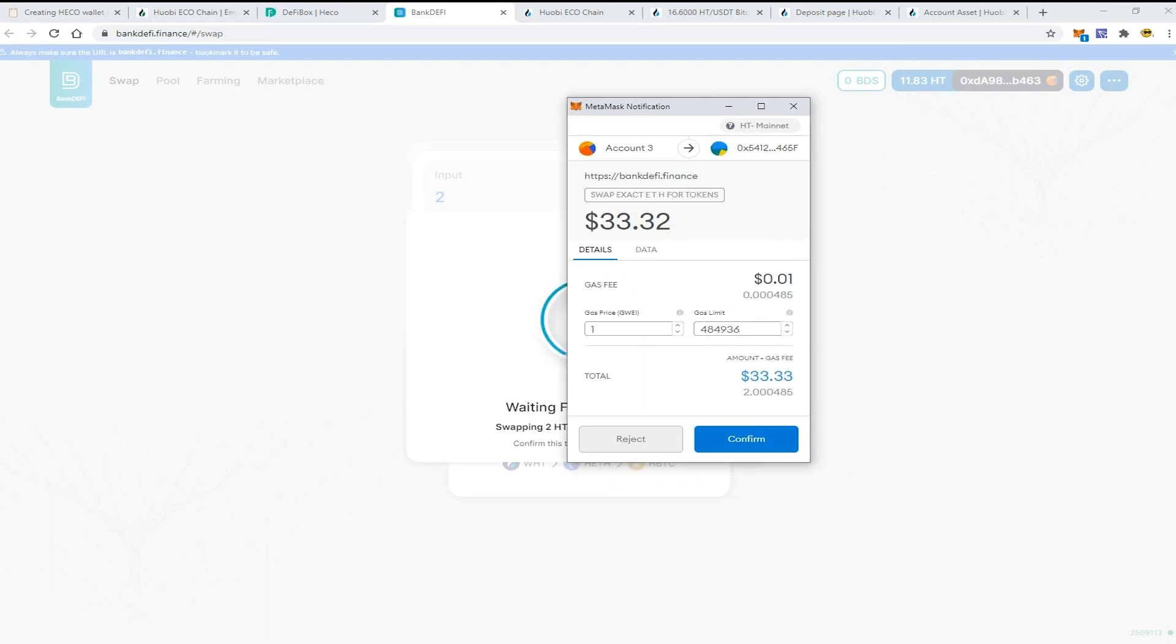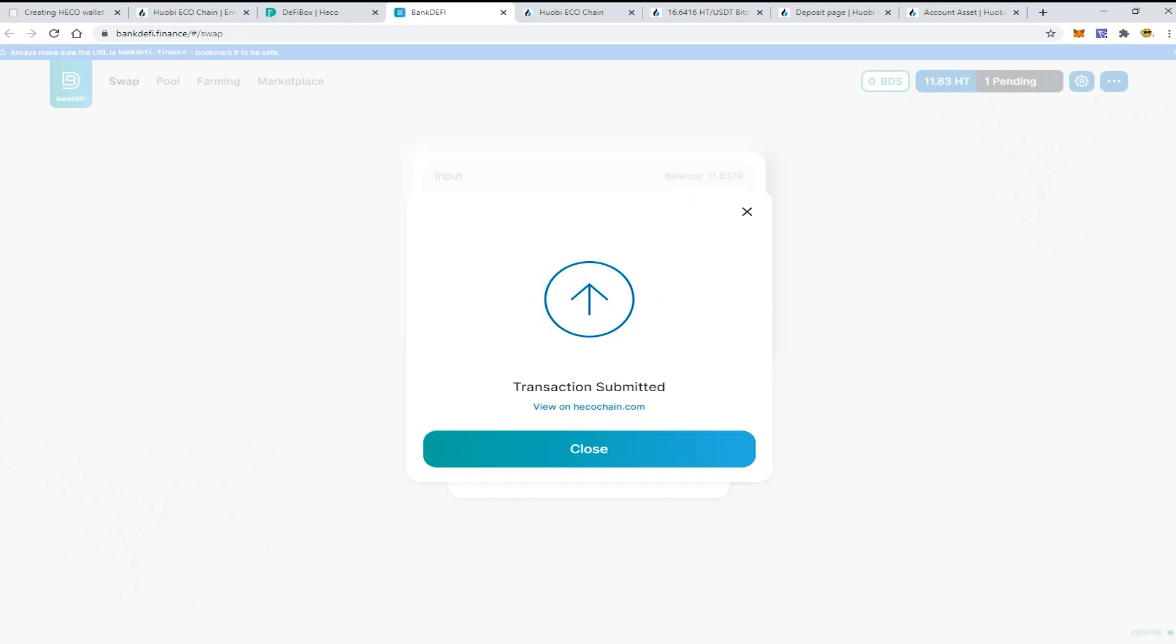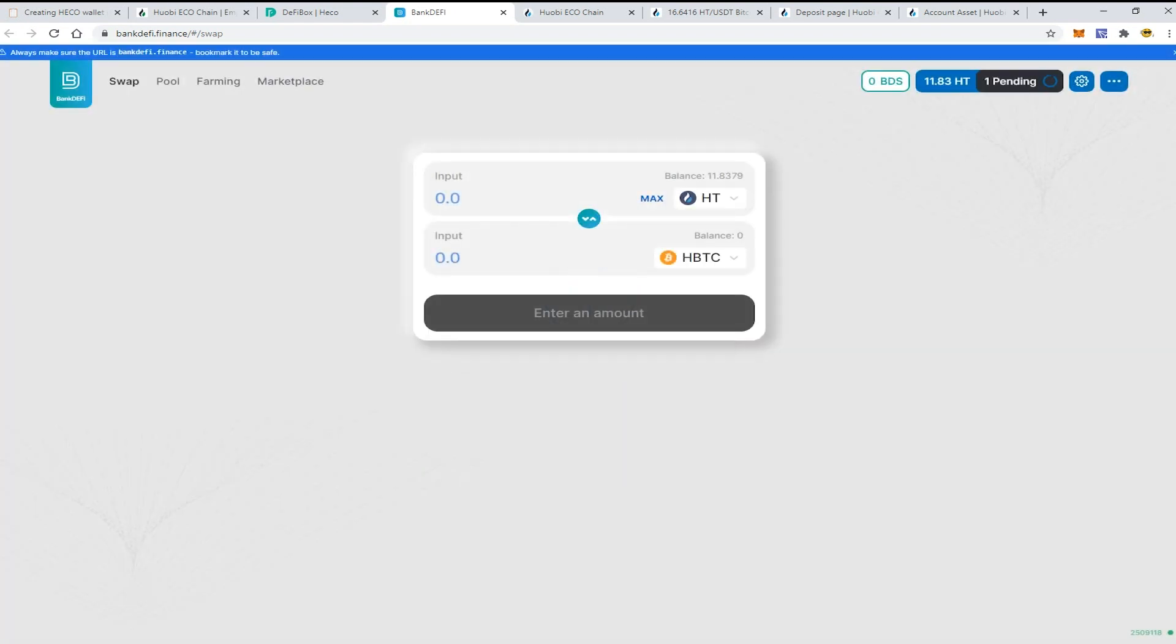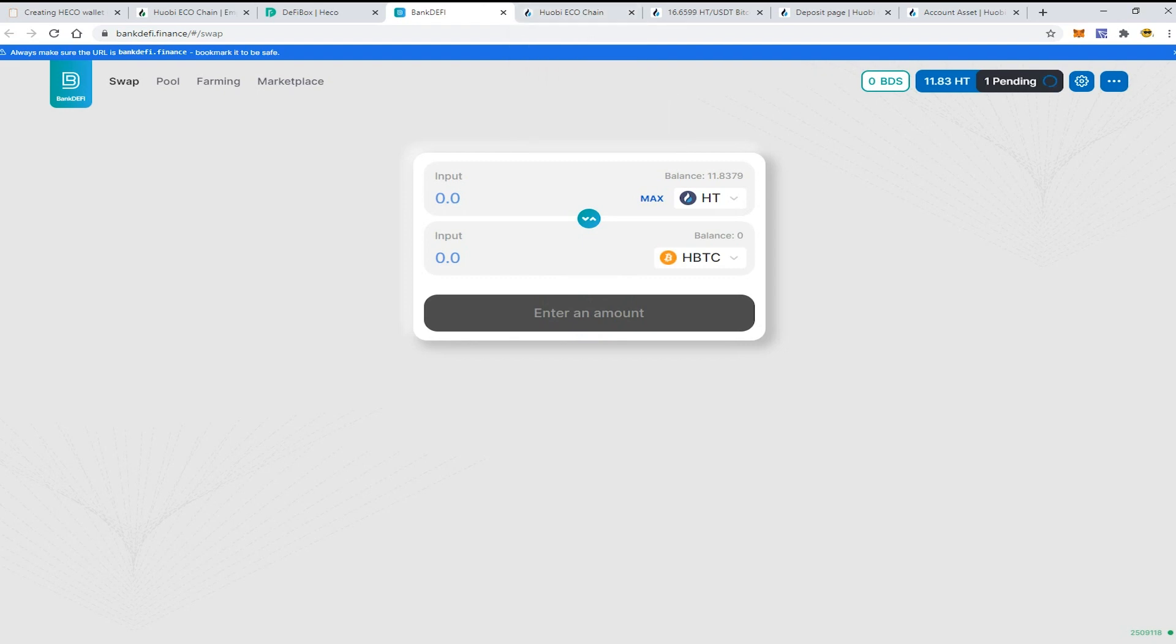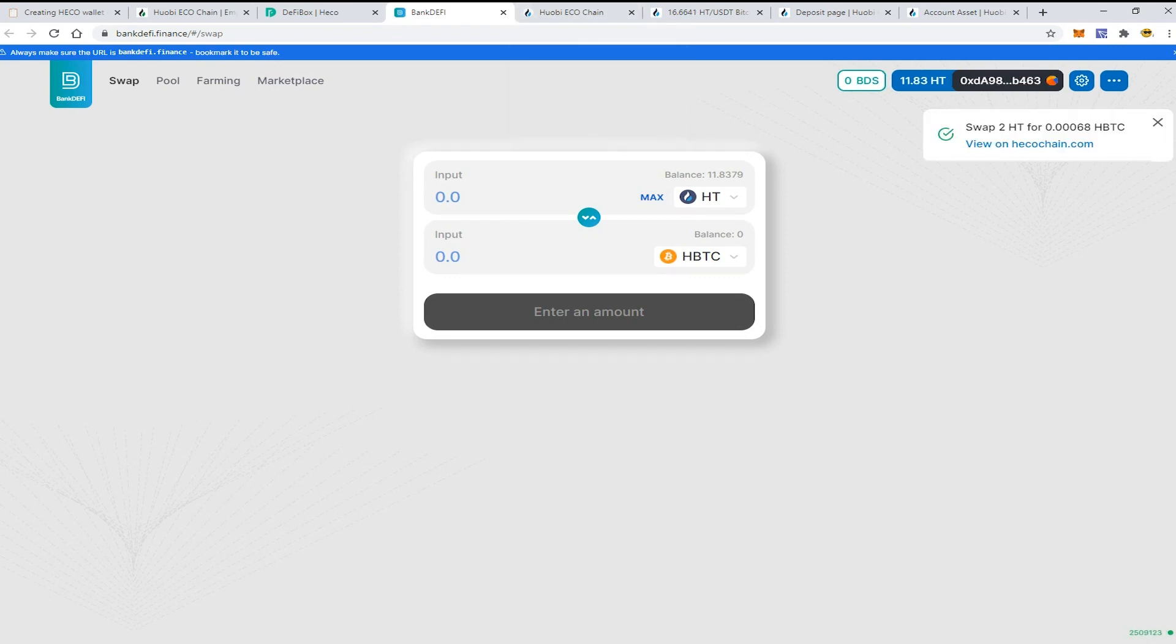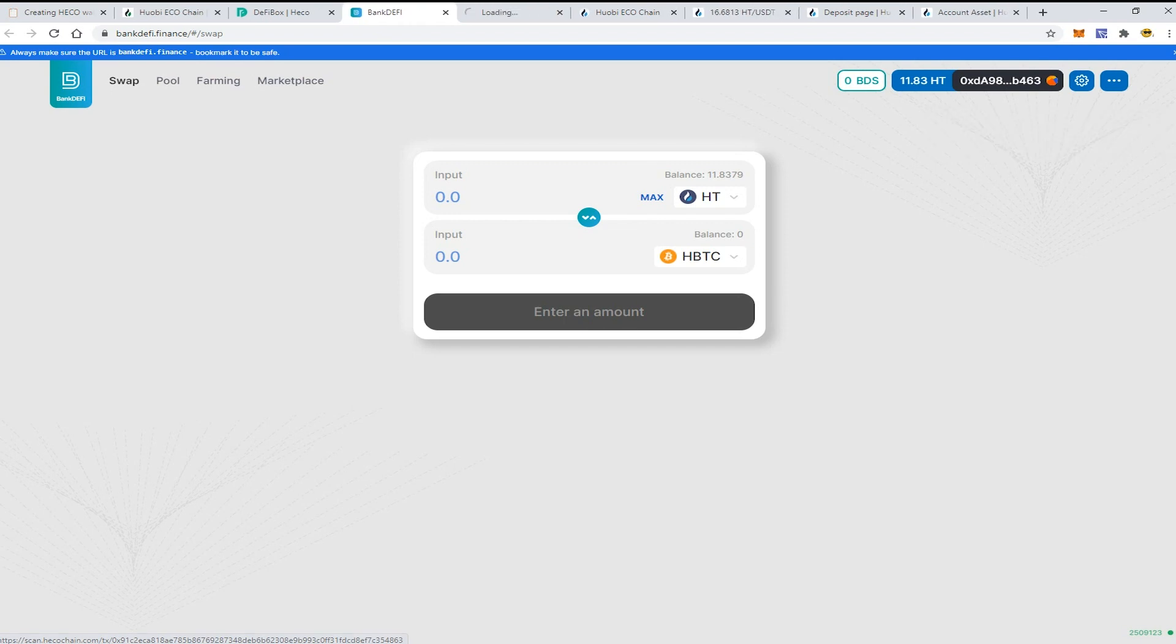But actually when the Binance Smart Chain has been just launched, the fees were the same like 0.02 or 0.05 dollars. But as of now, because the transactions - the volume of the transactions in the Binance Smart Chain - has been higher than even in Uniswap for example, the transactions have become more expensive.